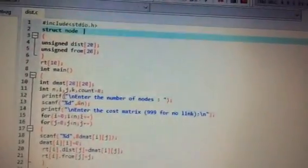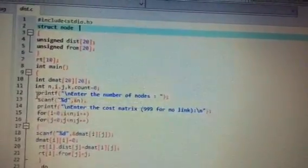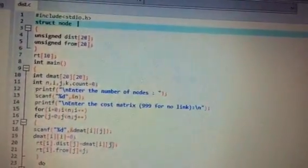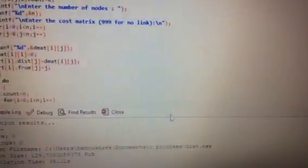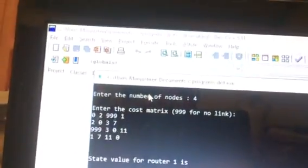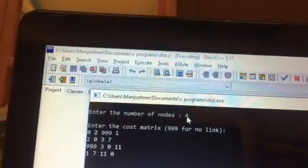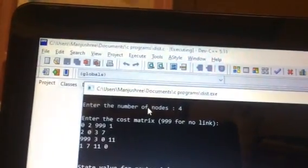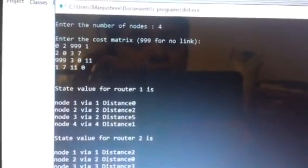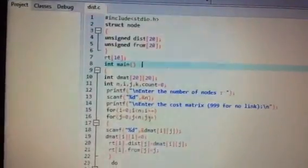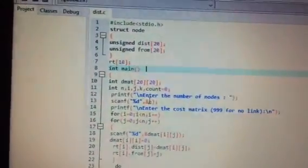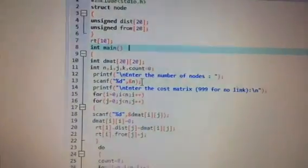printf prints 'Enter the number of nodes' on the console. If we see the output, 'Enter the number of nodes' is displayed and we have entered 4 nodes. scanf reads the input and saves it in the variable n.